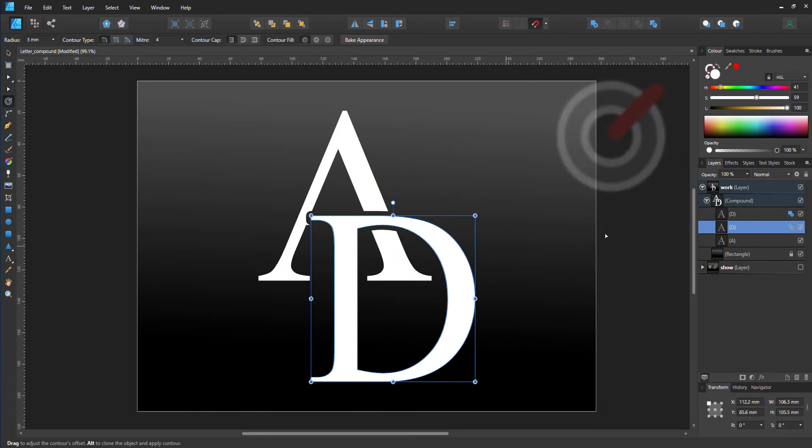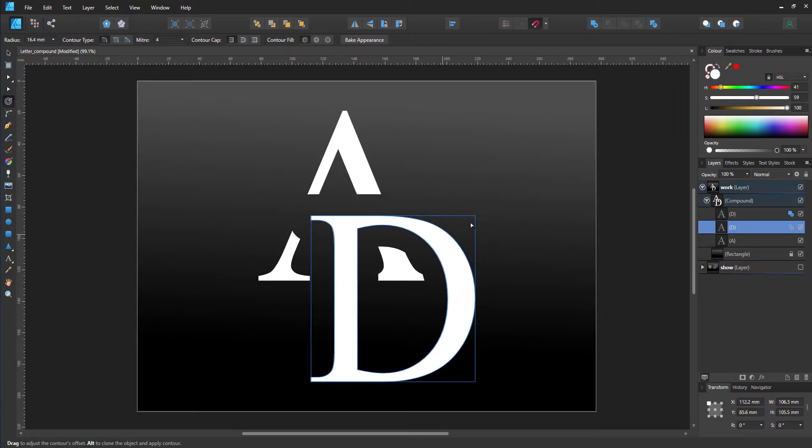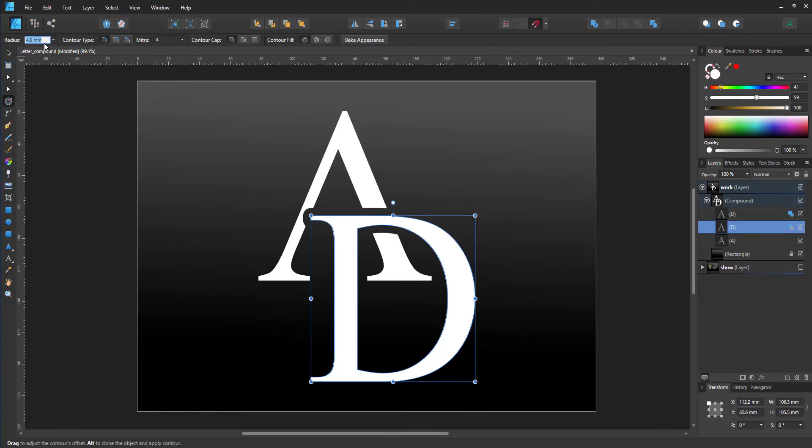I can make it thicker or thinner, or go in and change the radius manually and put the number I want in there.